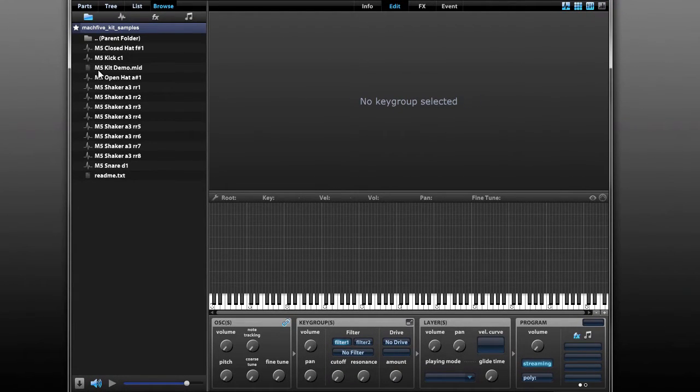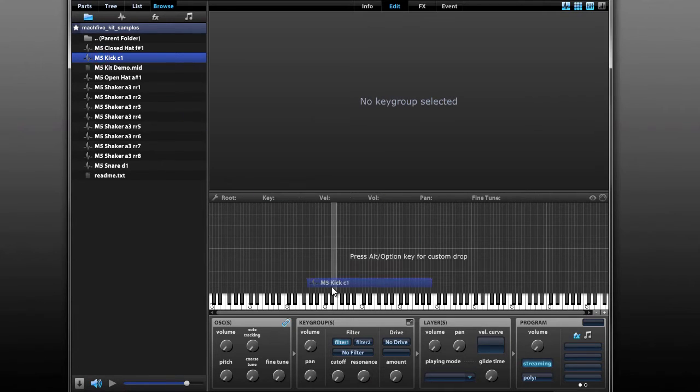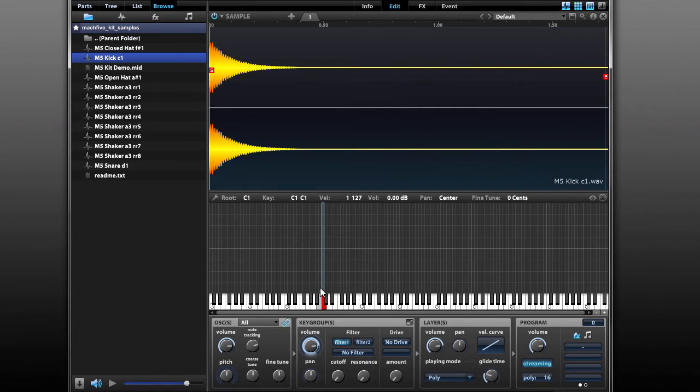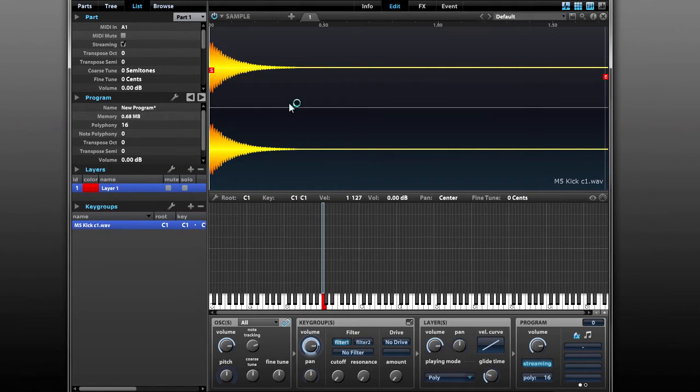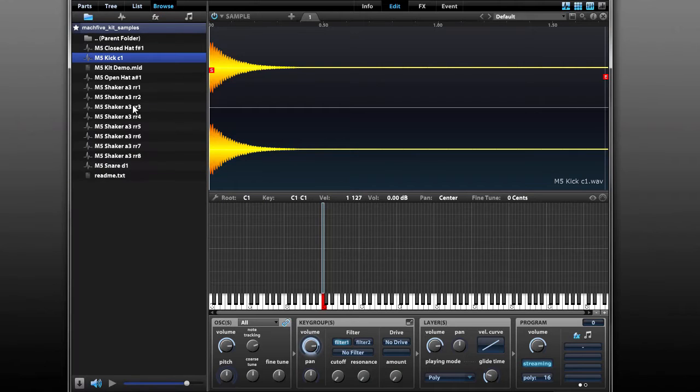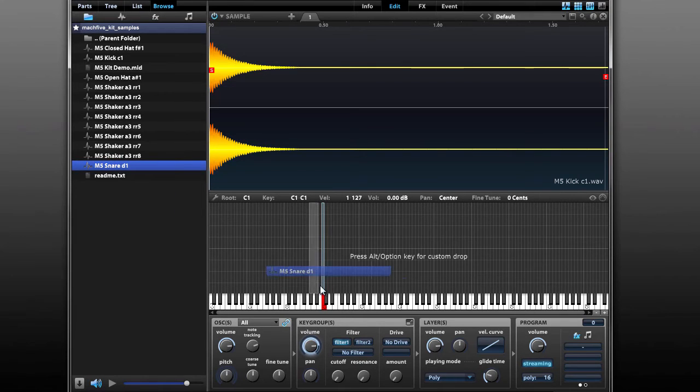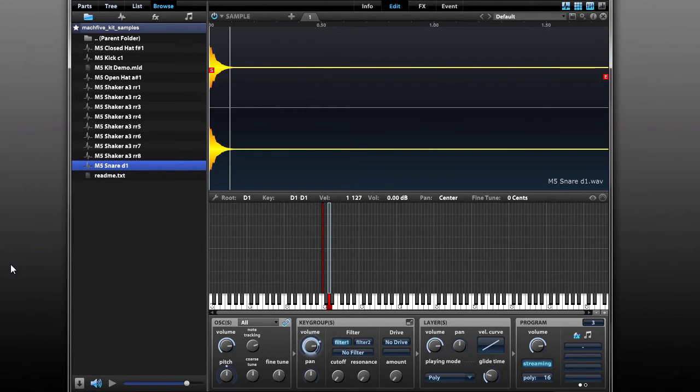For our first sample we're going to drag the kick sample to C1 on our keyboard. So what that did is that created our first layer, and we can see our layer right here. It created our first key group and named it after the sample, and it put a single oscillator into that key group for the kick sample. For the next step we're going to take our snare sound and drag that to D1.